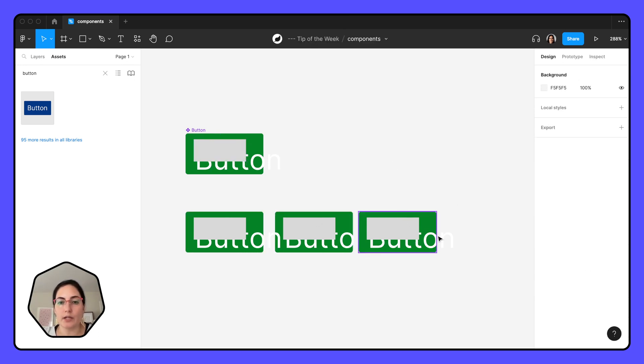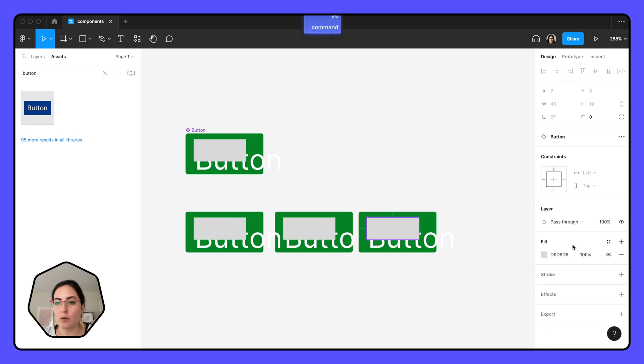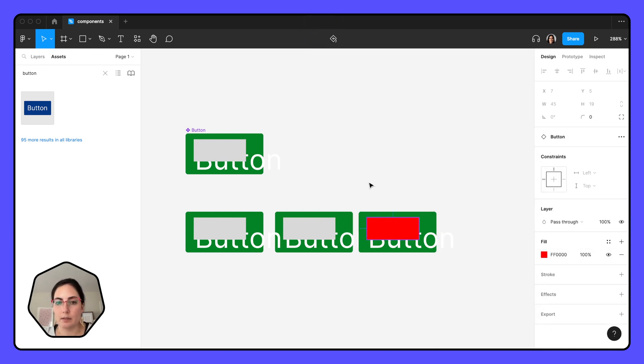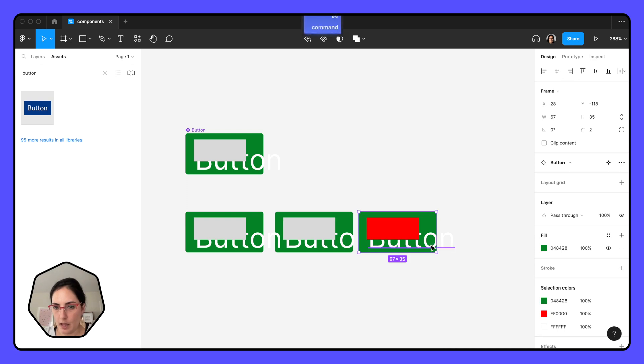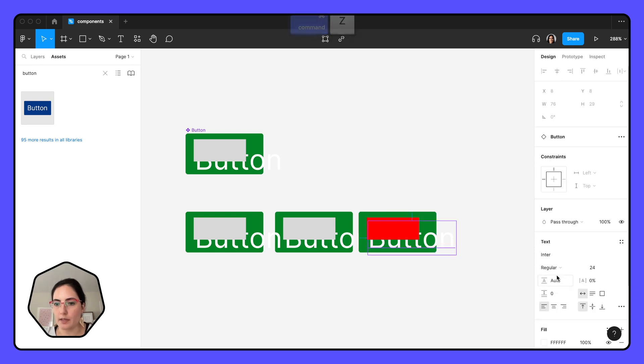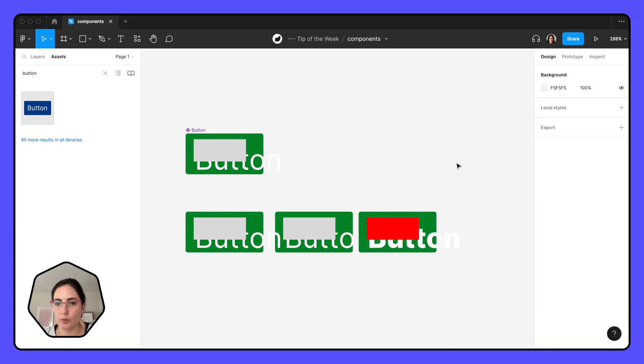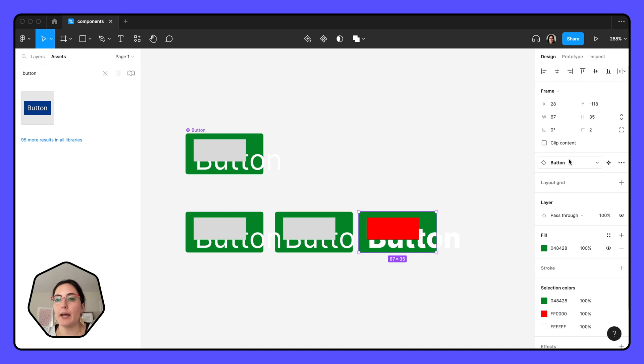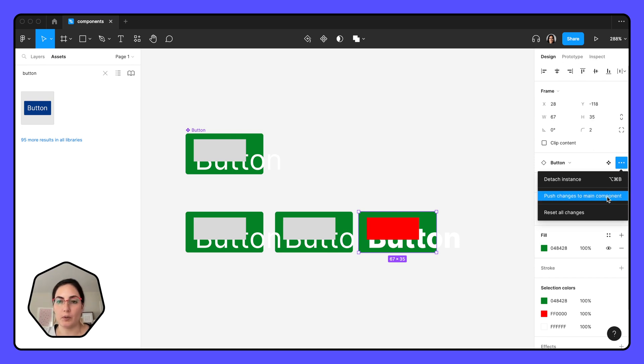And even if I go into one of these instances and say, 'Actually, I want this to be a red rectangle. This is the most beautiful design I've ever made, and I want this to be an extra bold font.' What I can do here is go up into the panel on the right, and where it says the button dropdown, that's how I know that's the component that it's coming from.